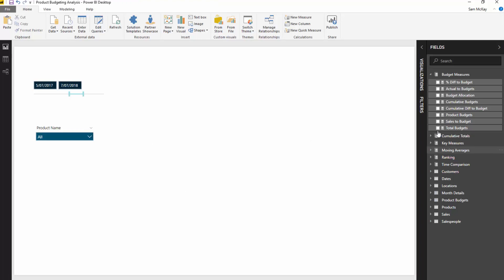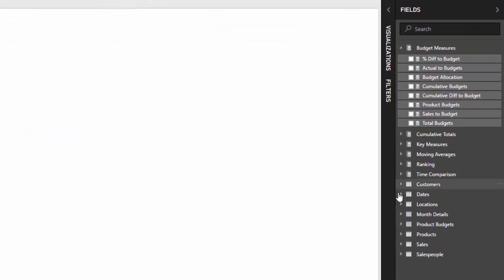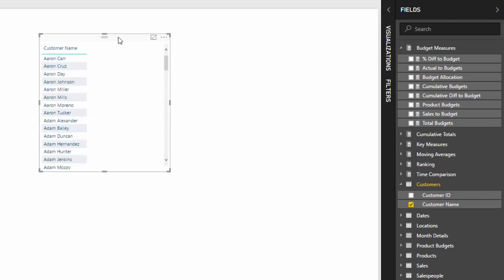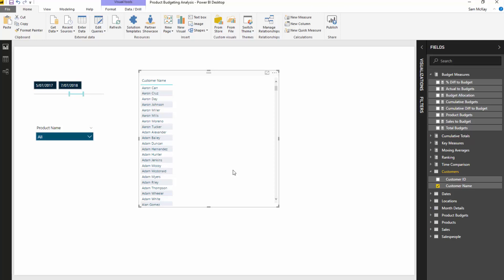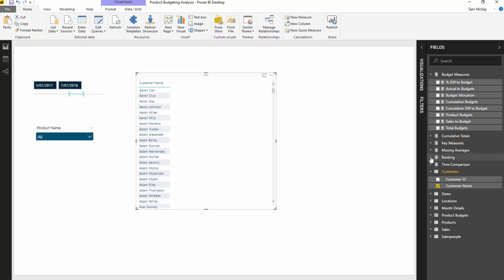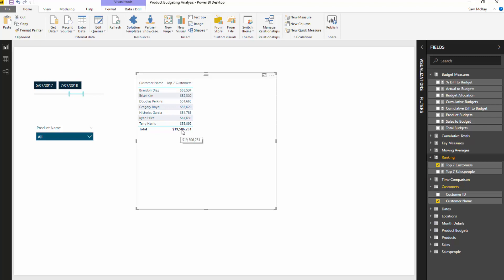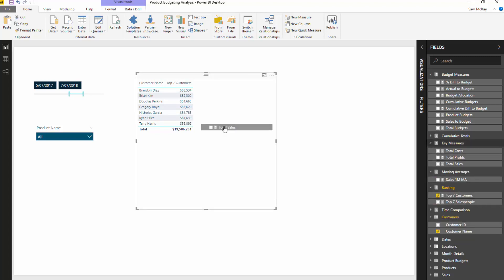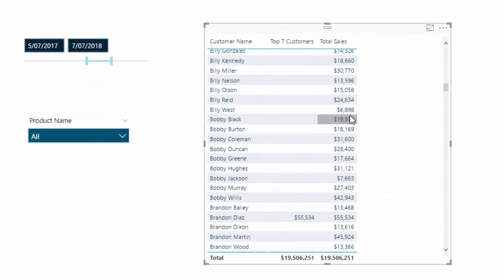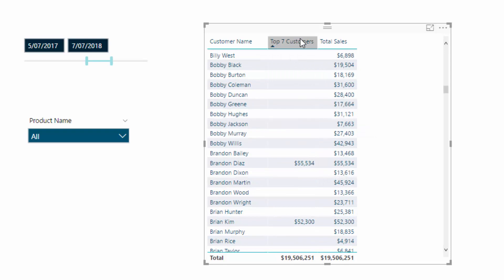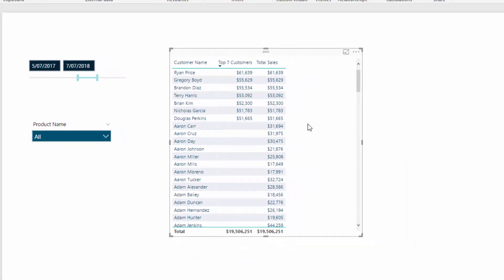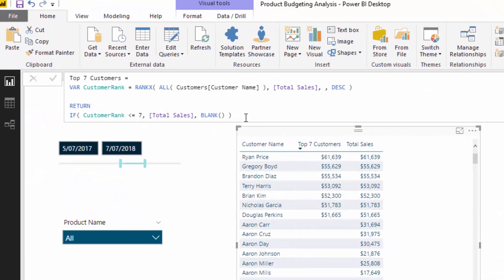Let me jump over to this page and grab our customers. I've got a ranking branch of measures here, so I'm going to bring in my top seven customers measure. It's going to give me sales — I should probably name this measure more informatively, something like 'Top Seven Customers by Sales.' You'll see the difference: if I bring in total sales, it returns every single result, but the top seven measure only brings up the top seven, which is exactly what I want.